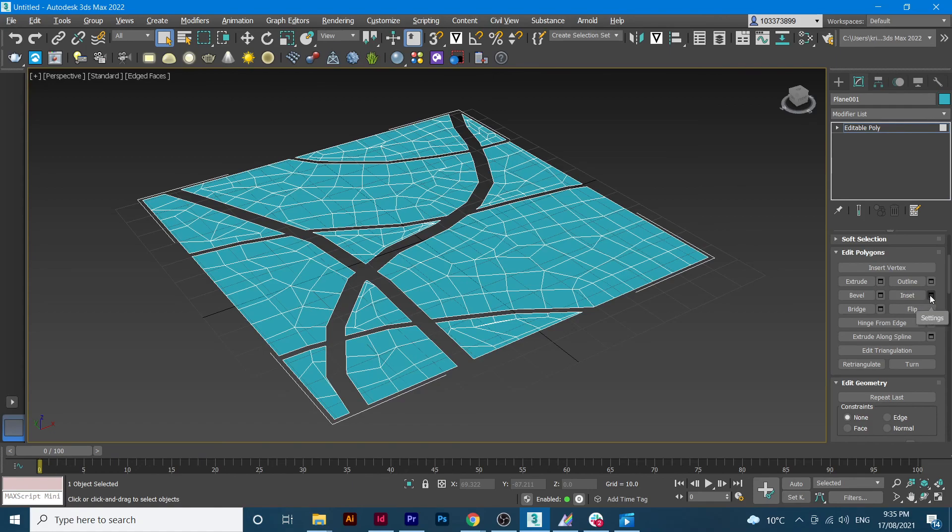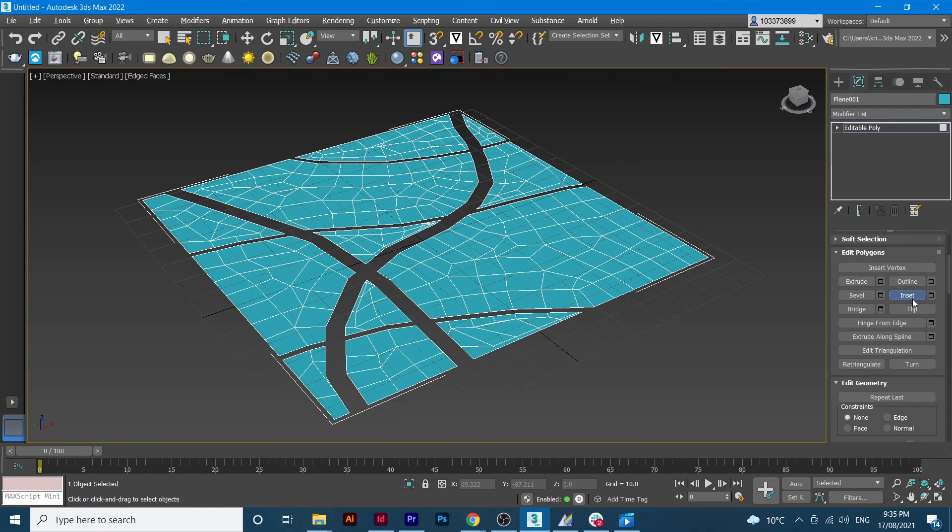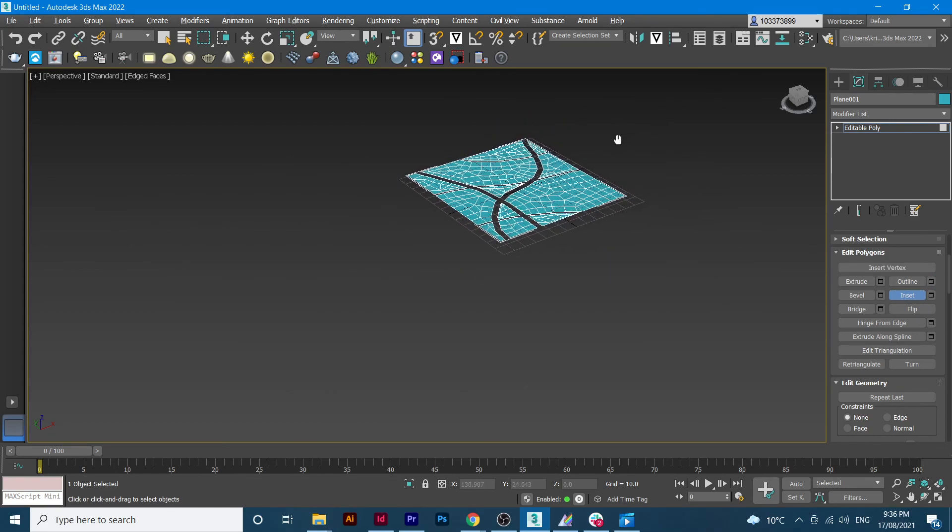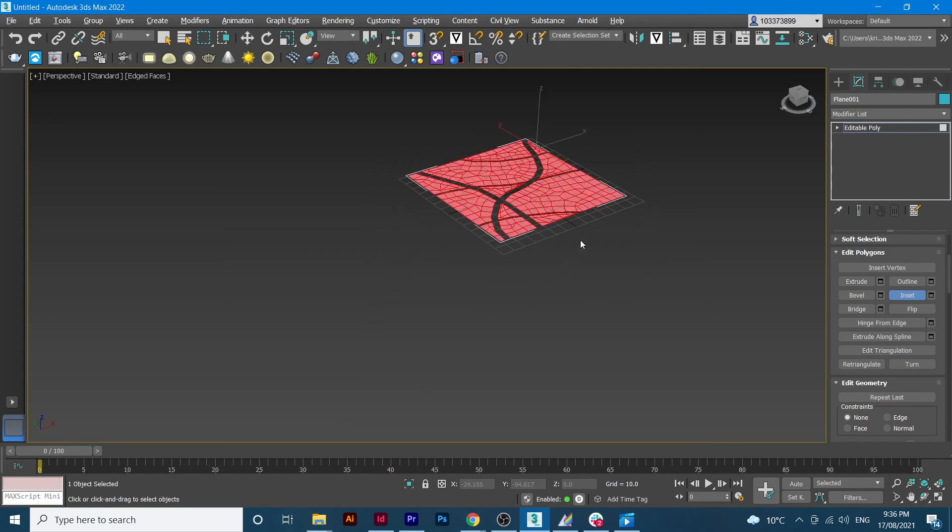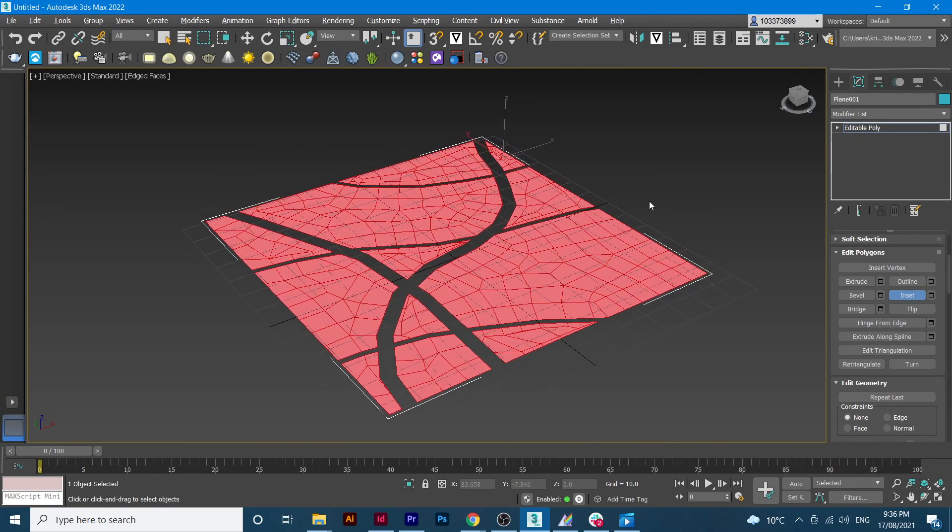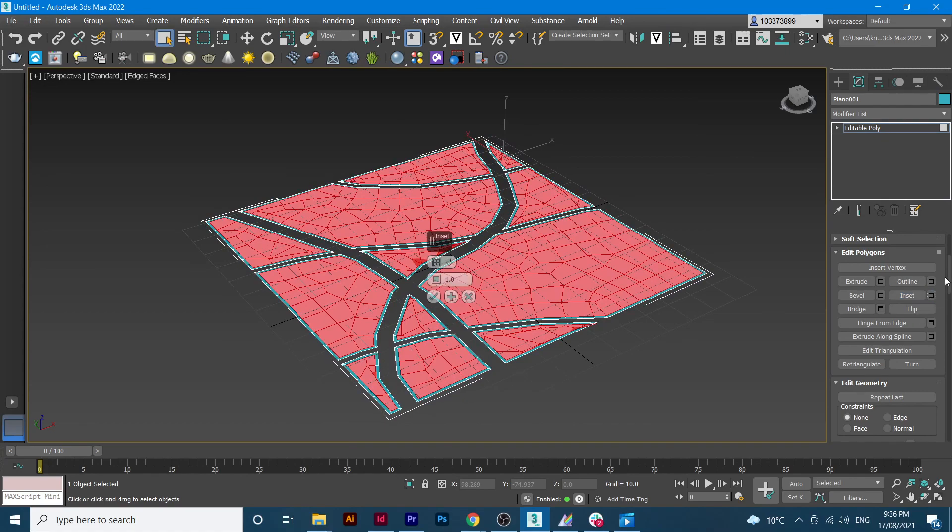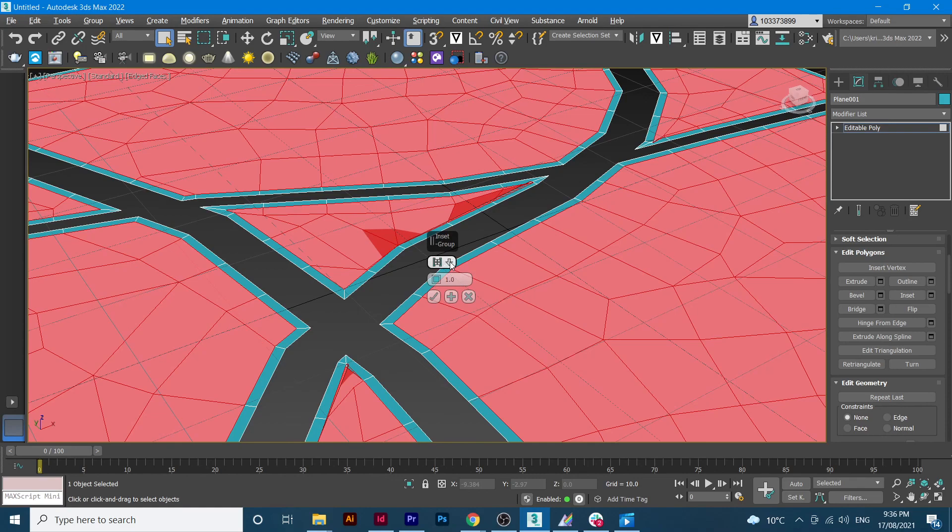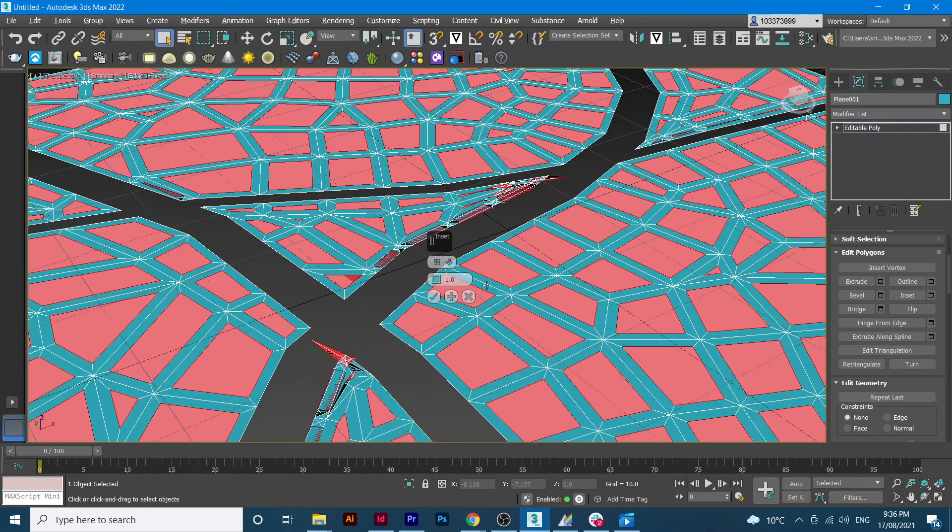You just click on insert and what you need to do is just select the whole selection of the grid and then click on the small box next to the insert button.